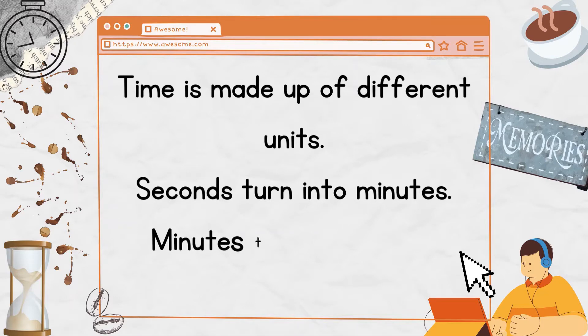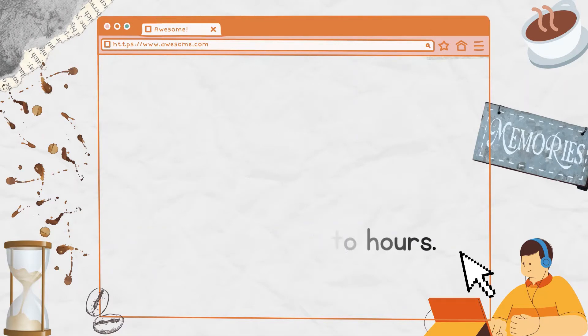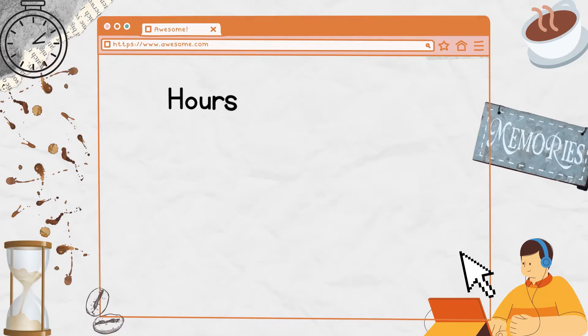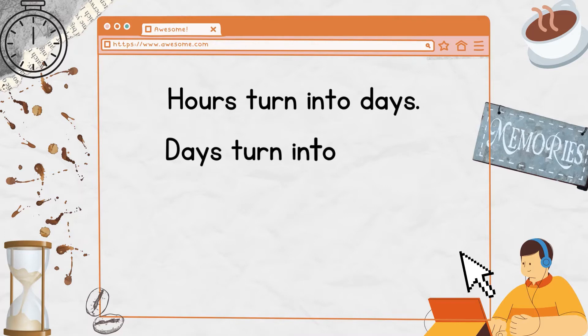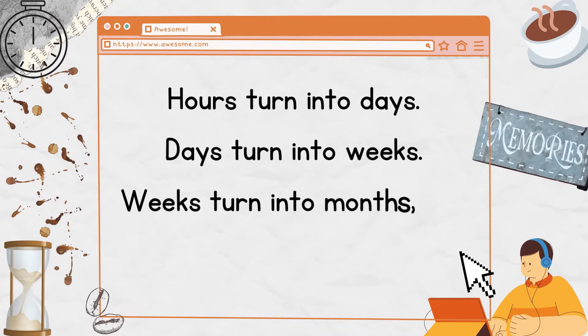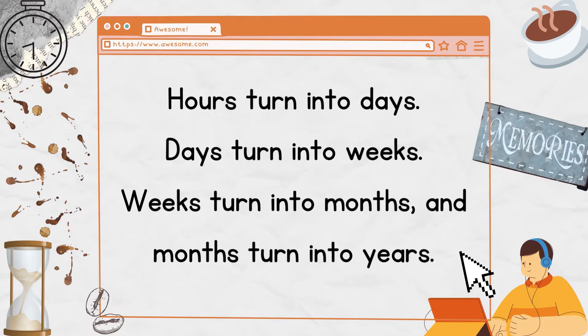Seconds turn into minutes. Minutes turn into hours. Hours turn into days. Days turn into weeks. Weeks turn into months. And months turn into years.